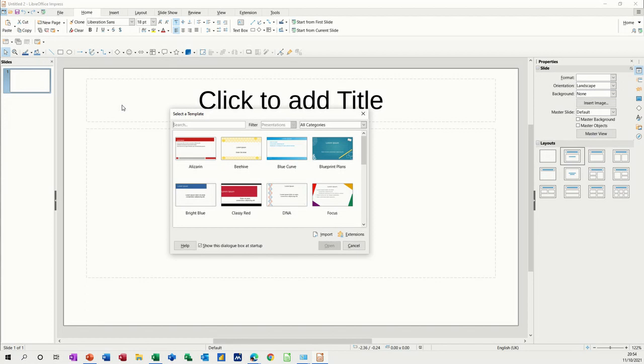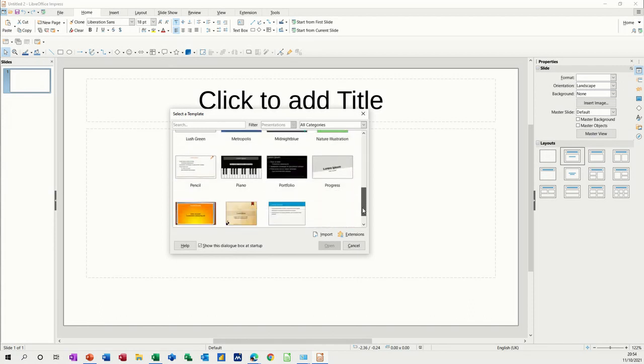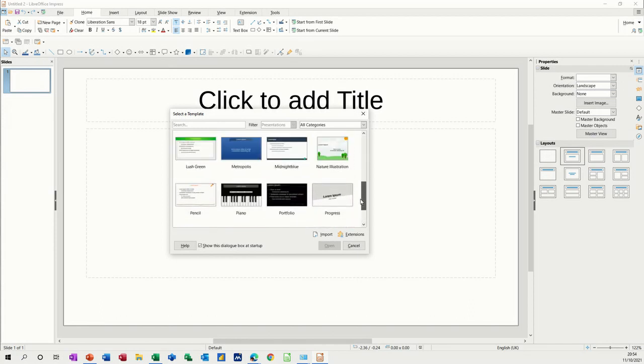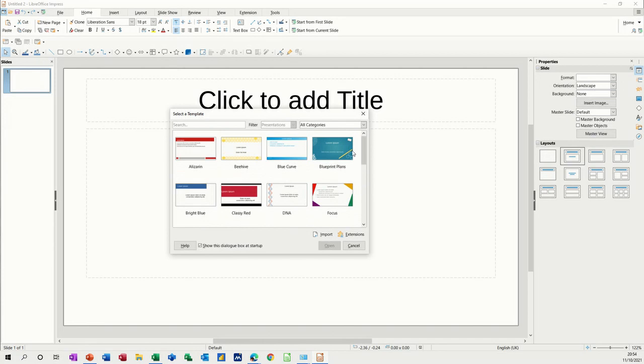When you first open Impress, you're asked to select a template with these preloaded templates. You can see there's quite a few different ones there. If you want one of these you can click on one, or for this example I'm just going to cancel this.